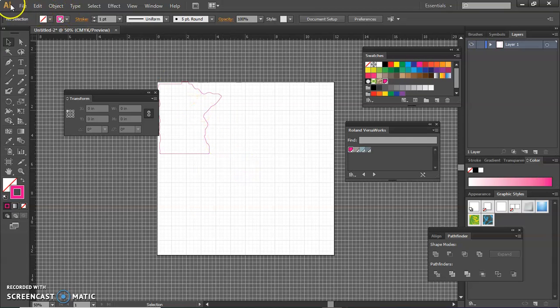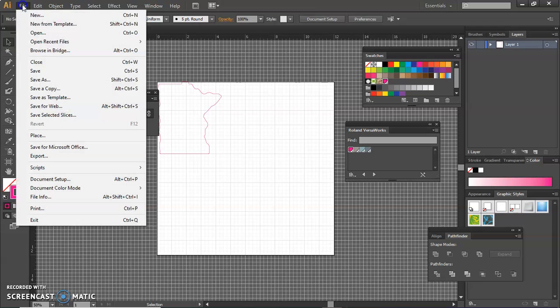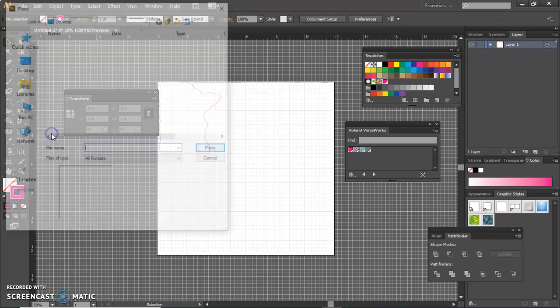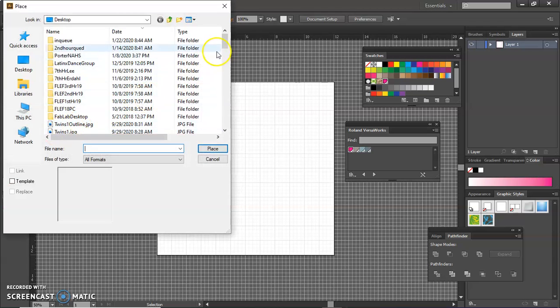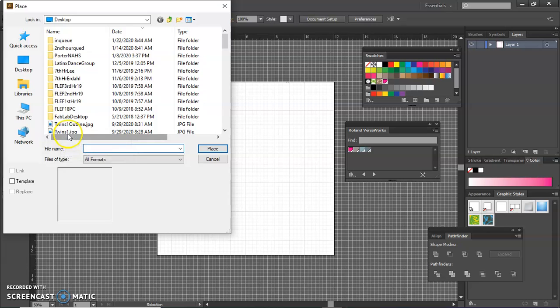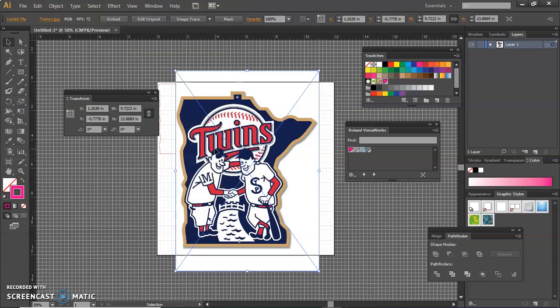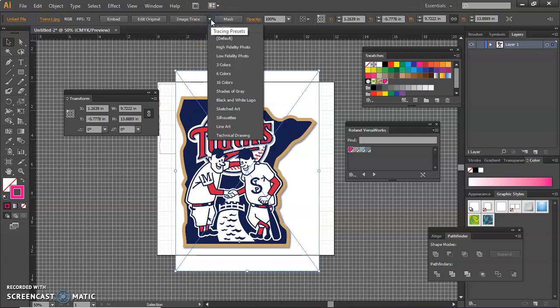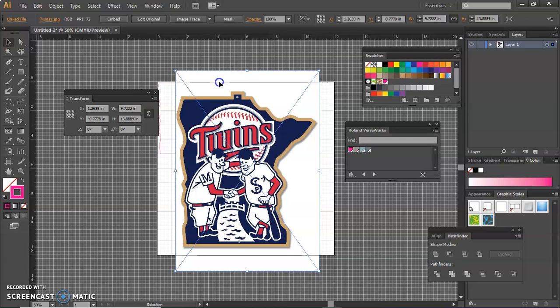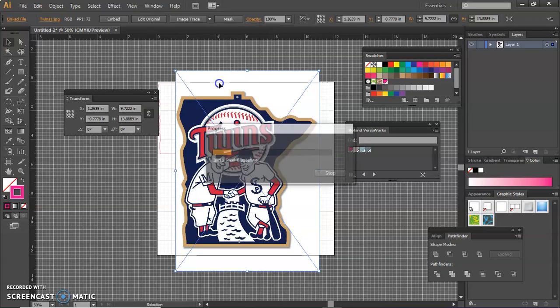So if we just sent that to the printer, it would cut a nice white shape of Minnesota. Now I'm going to add, I'm going to place the colored image. So that's this one, the twins one JPEG. And now I'm going to do the same thing. I'm going to image trace it, but I'm going to image trace this with colors. So there aren't too many colors in this image, so I'm going to do 16 colors.